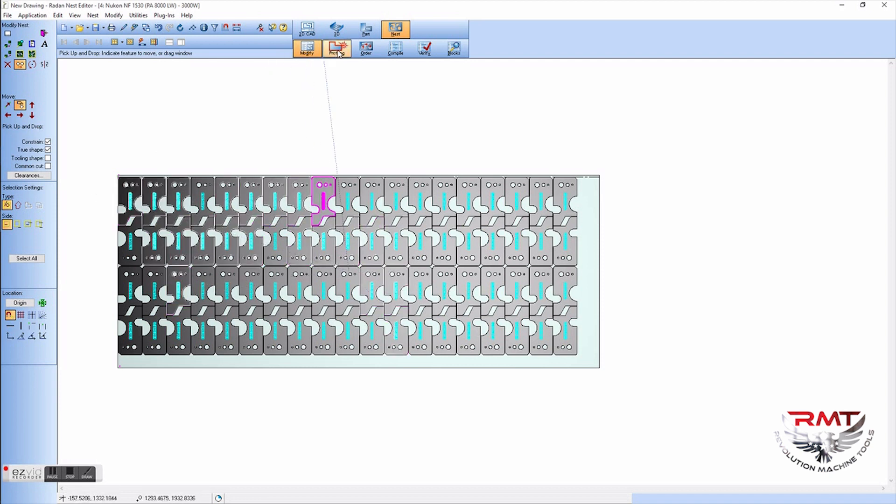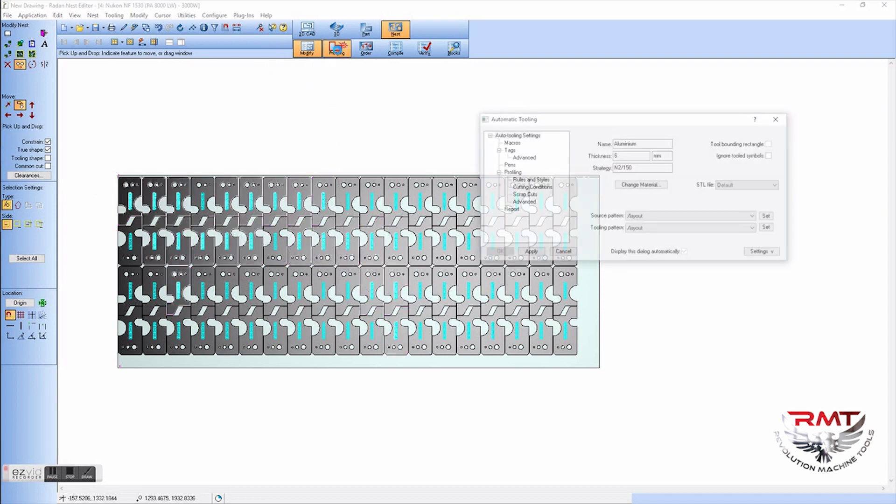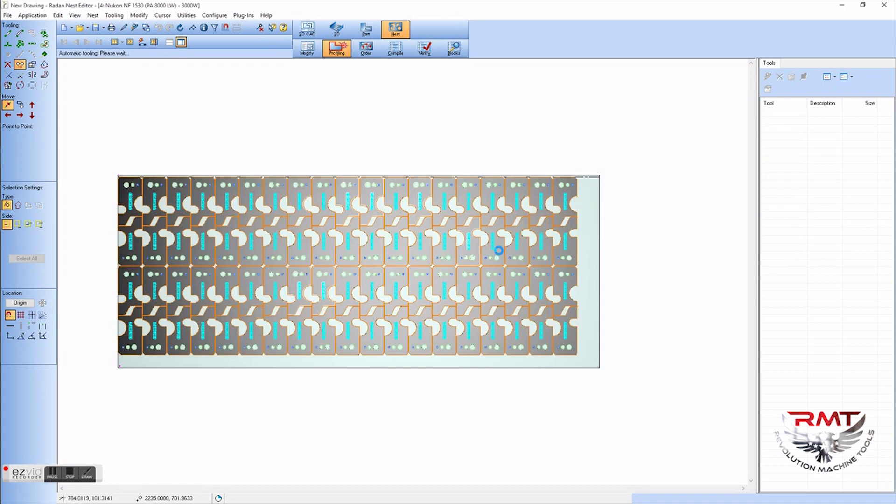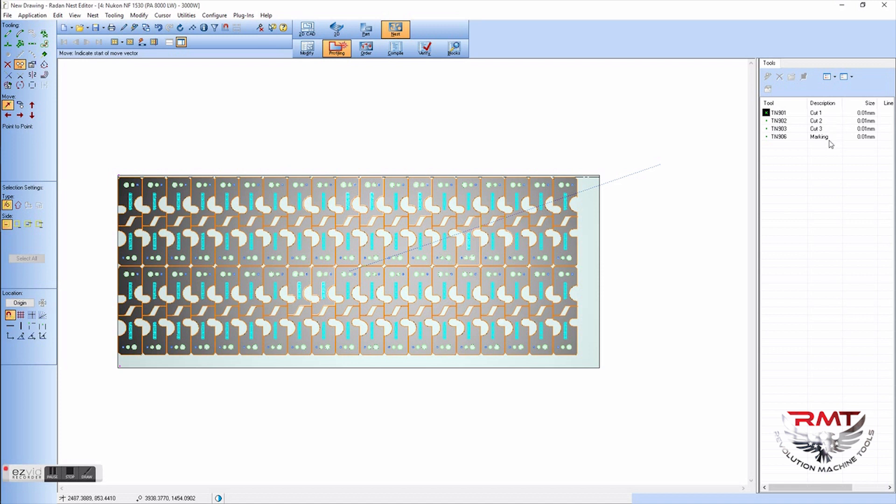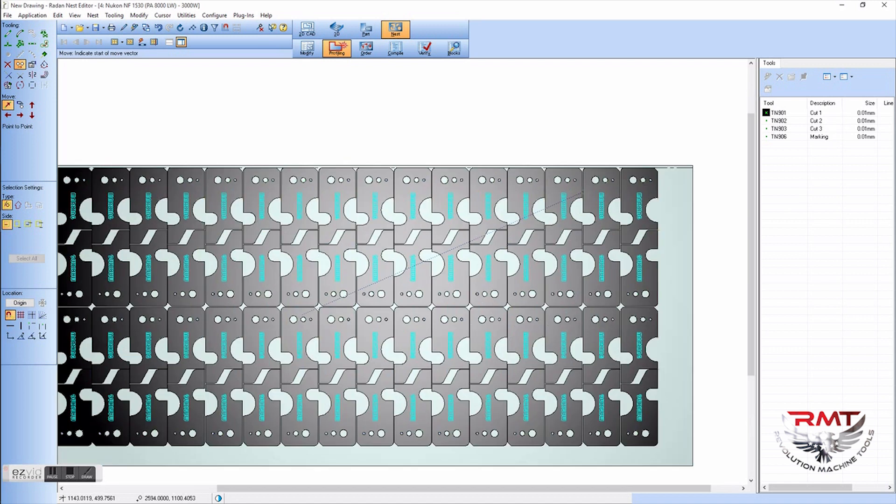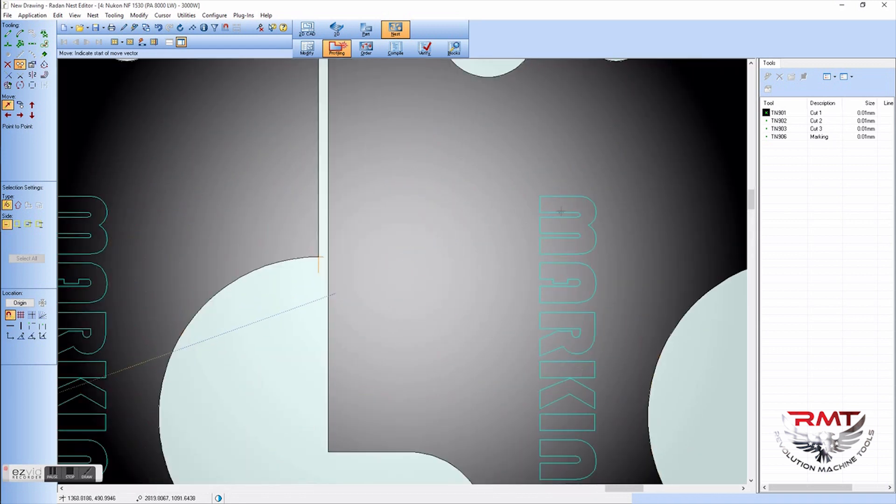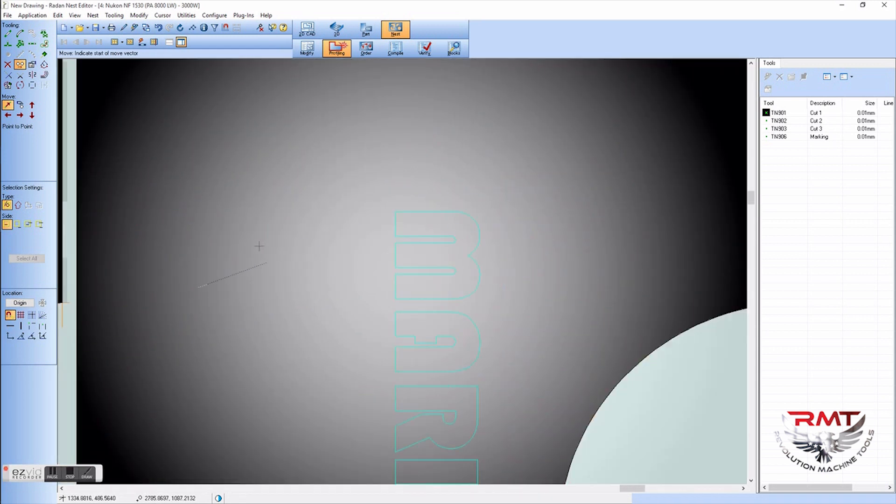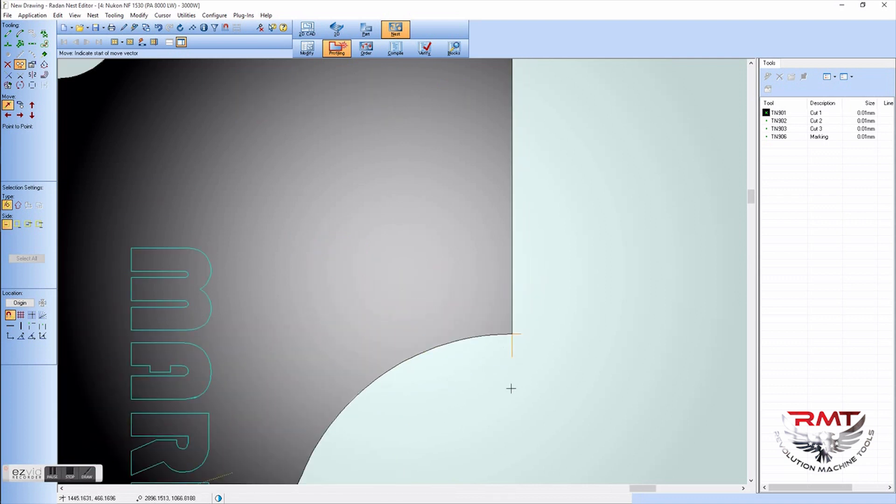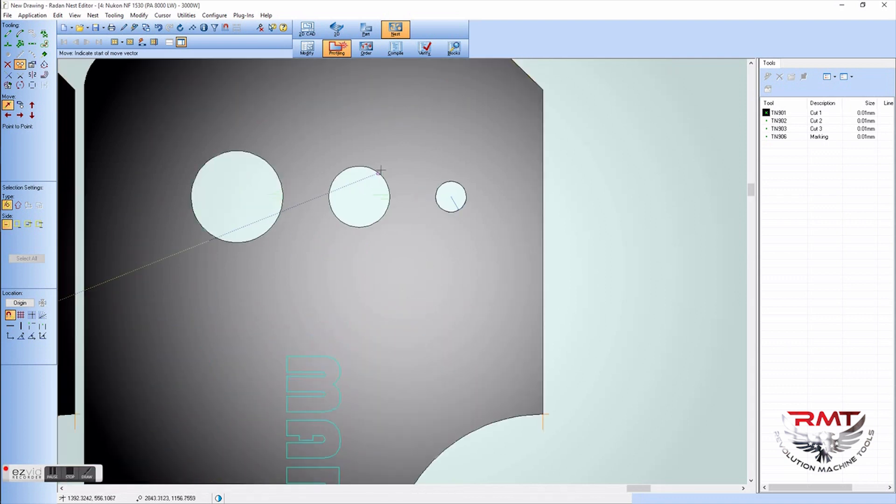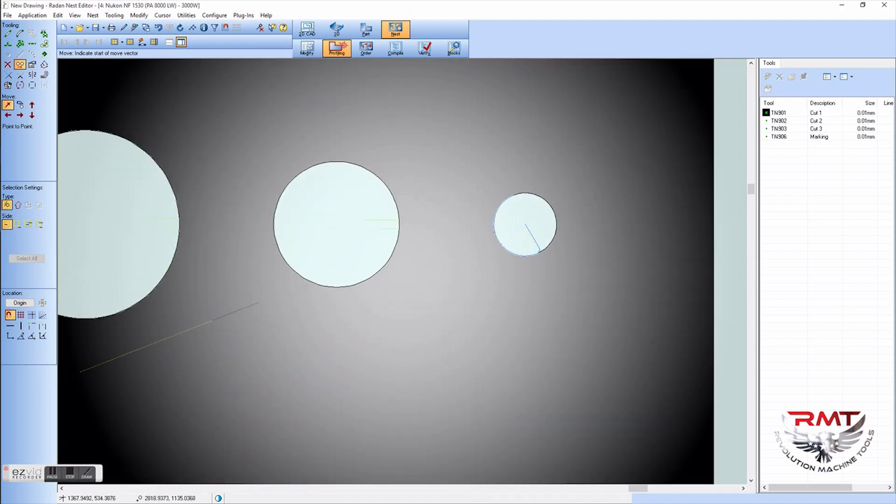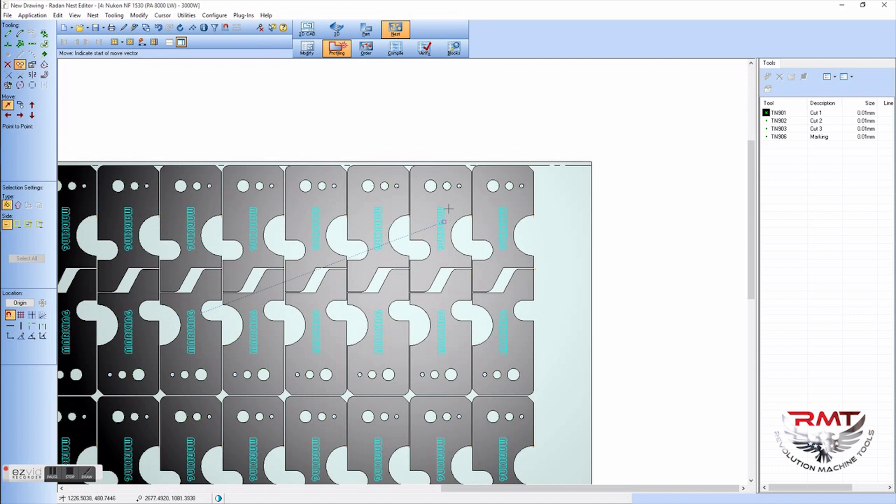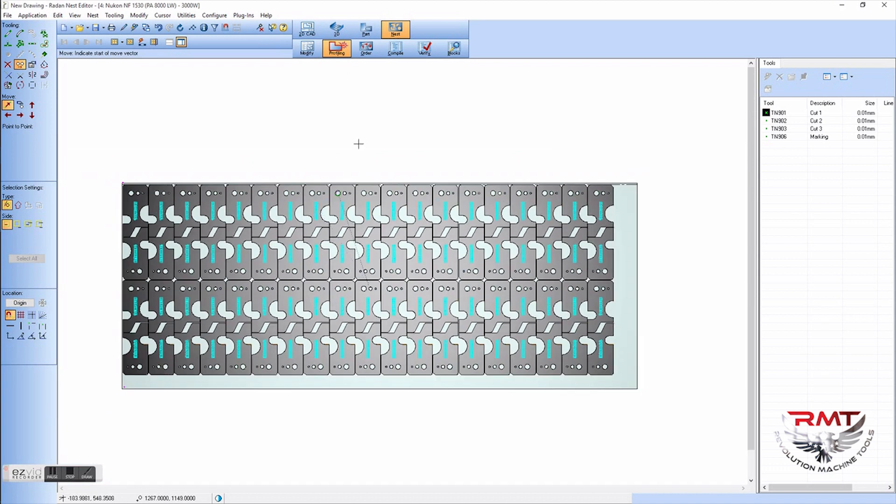Done nesting. We just go over to profiling. Now profiling is where you're going to put what tool you want on each hole, outer hole, your marking and stuff like that. You got your cut one, cut two, cut three and marking. This is where you can play with your lead-ins and stuff like that if you want to tab the part automatically.